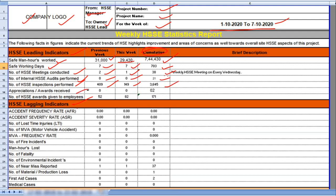Appreciation awards received from the client. Previous week 0, this week also 0. Total appreciation received from the client cumulative 2.